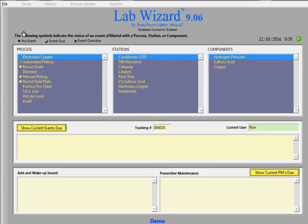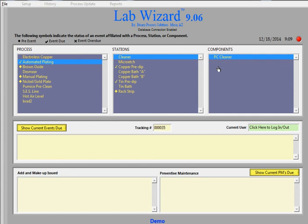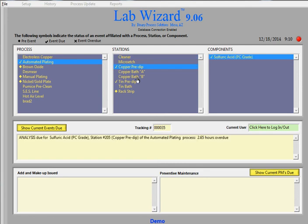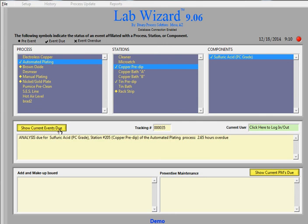So right now there's one check mark. A check mark means that there is something due. So when the check mark appears, you'll see a red light turn on right here. And this station has a check mark by it. So we'll click on that. And it's saying right now there's sulfuric acid component that needs to be looked at. So right here we can see preview upcoming events or show current events due. In this case, it's analysis due for sulfuric acid. Station 205.